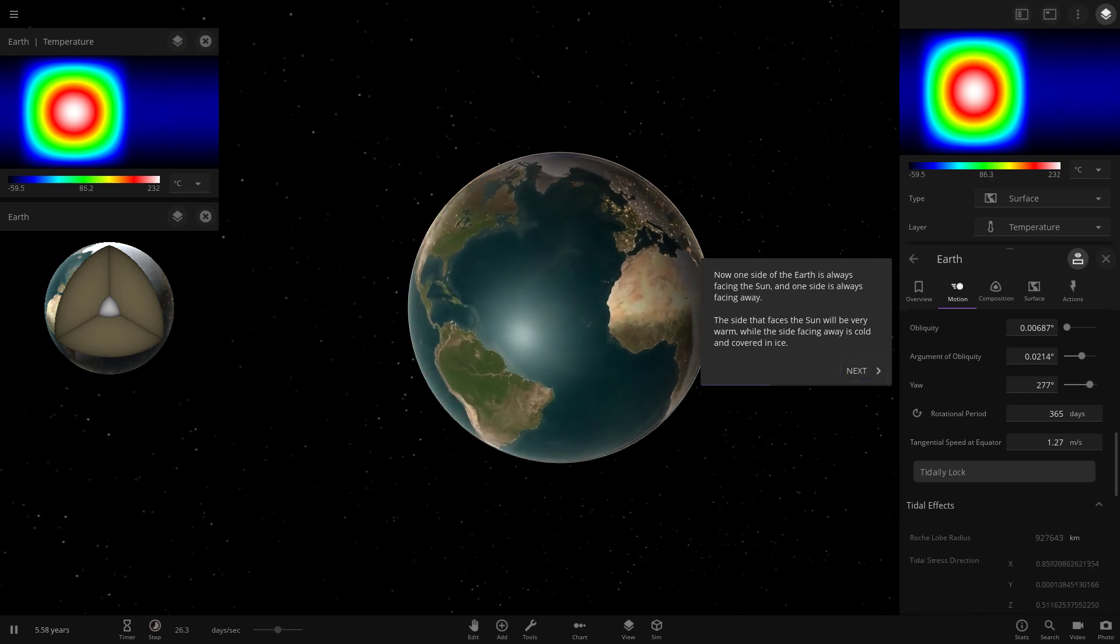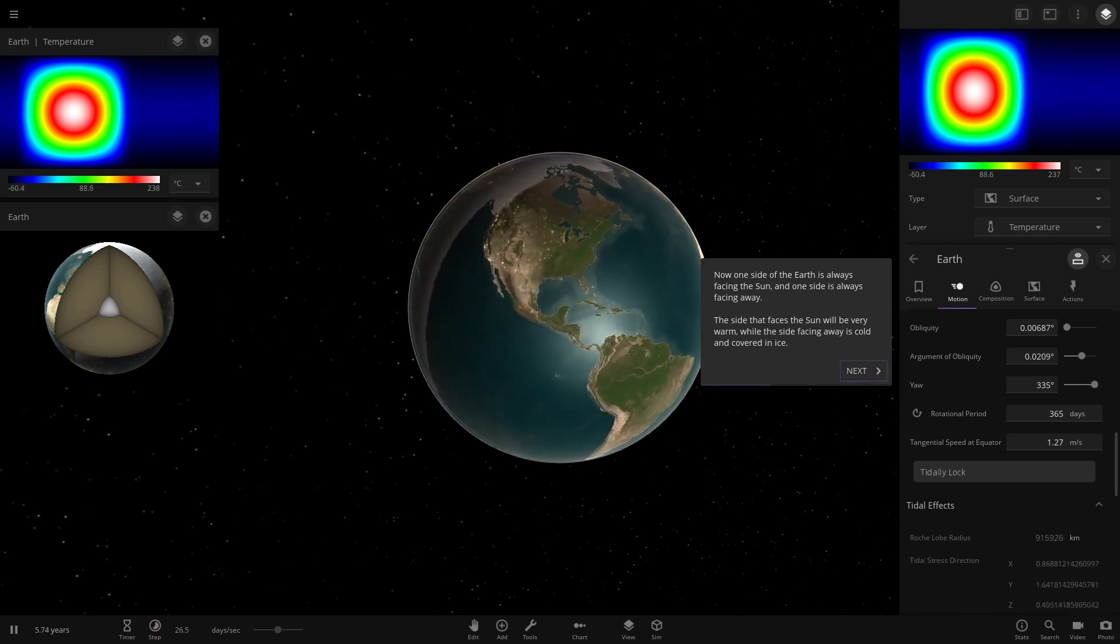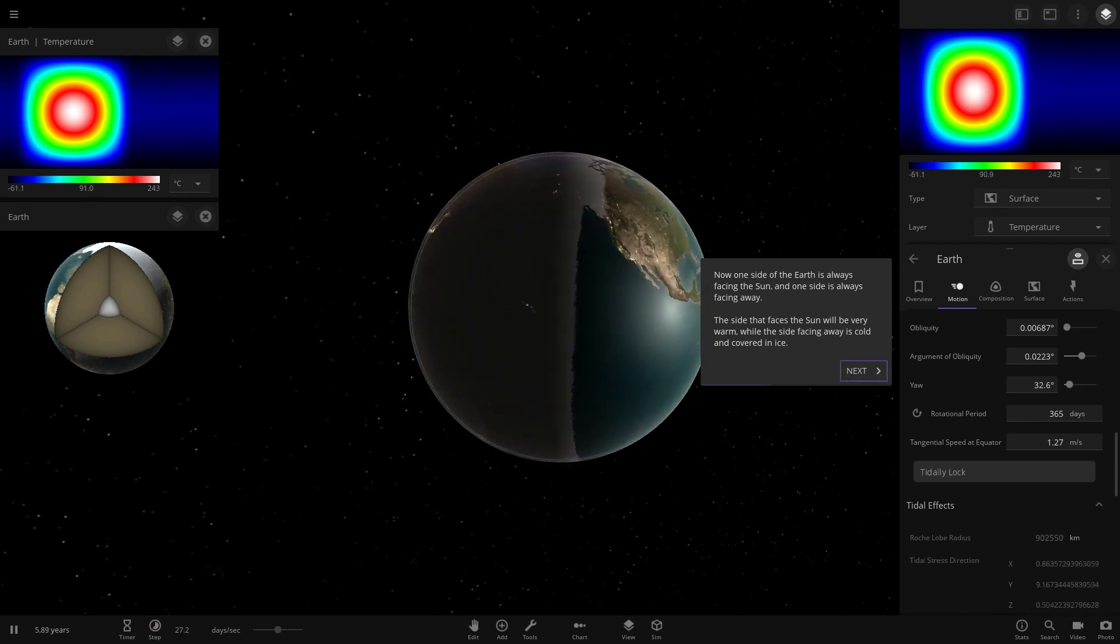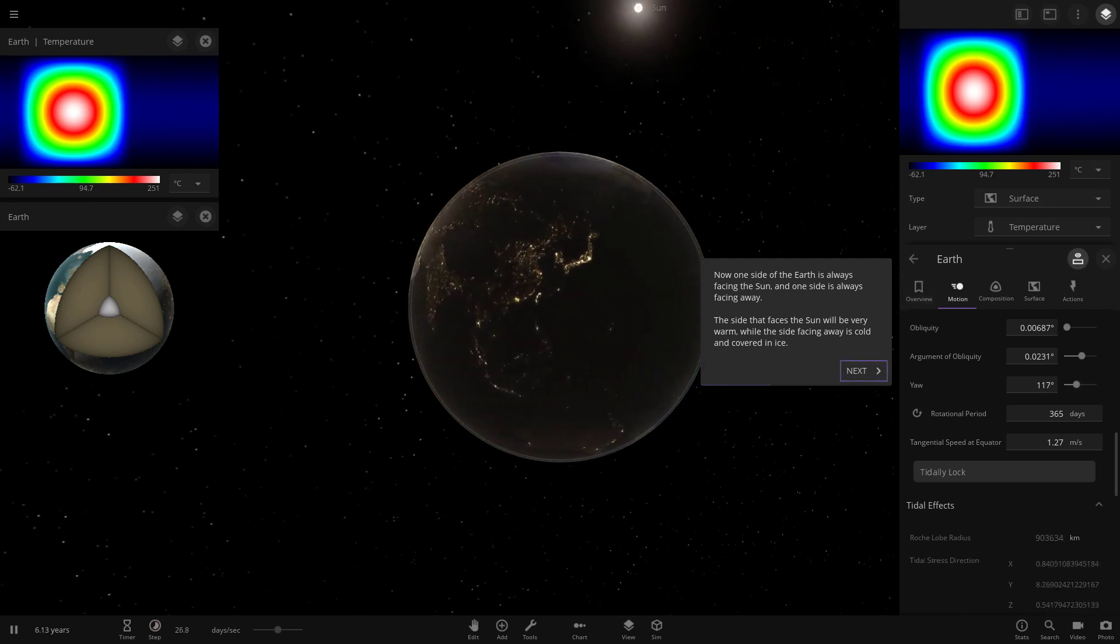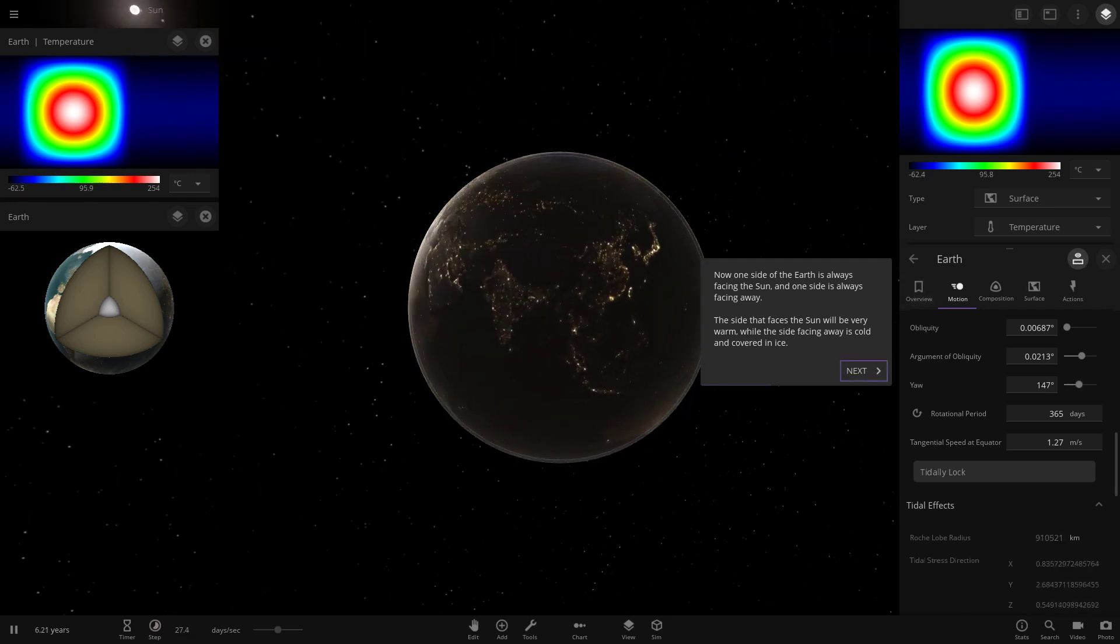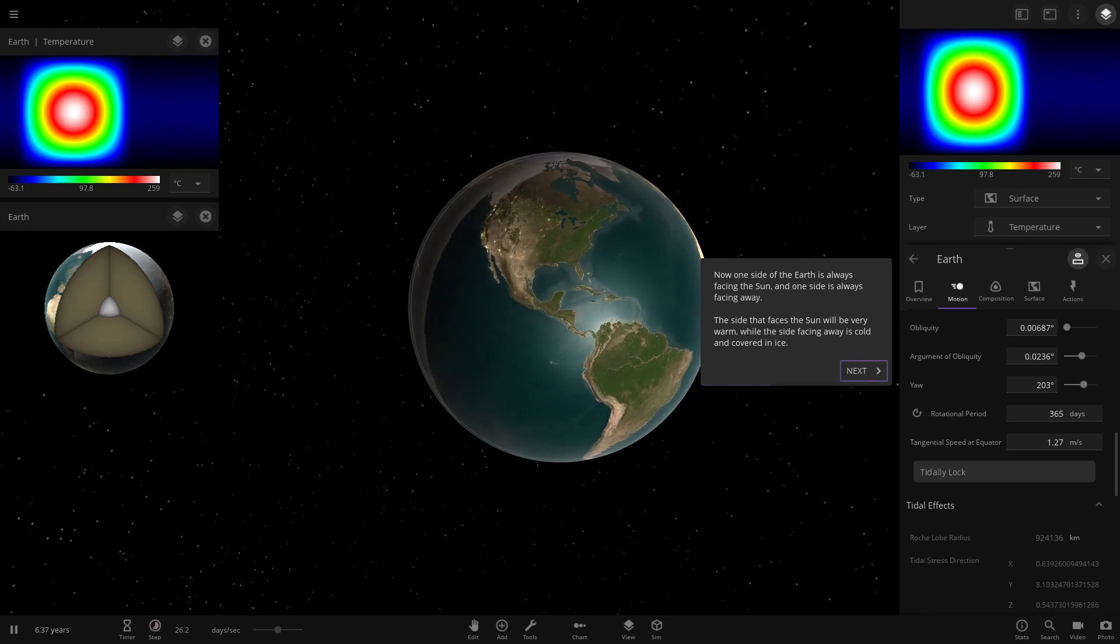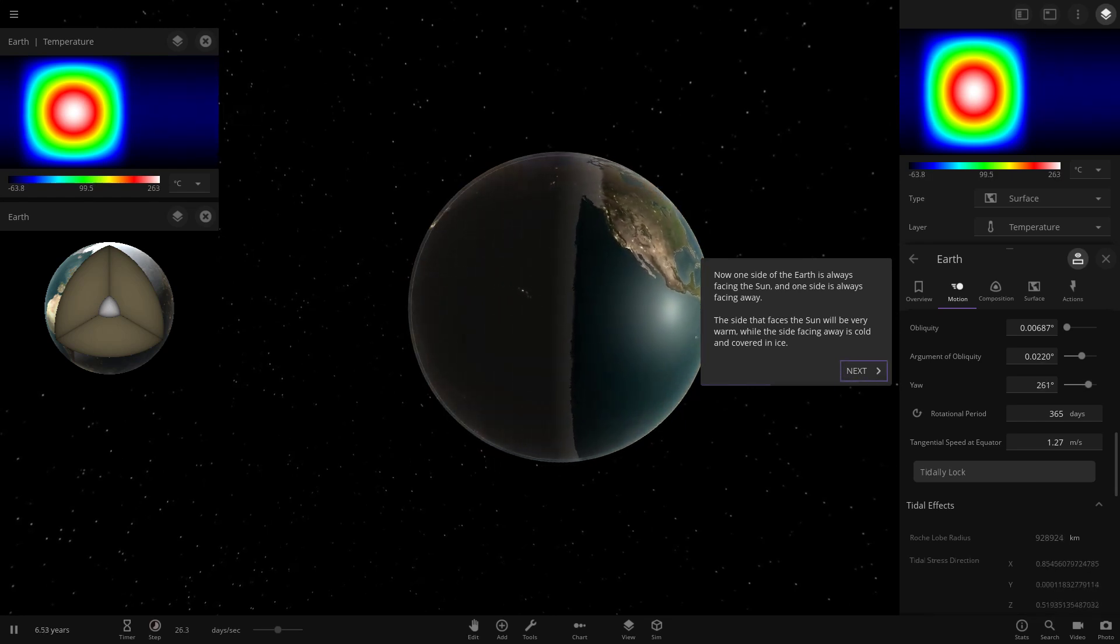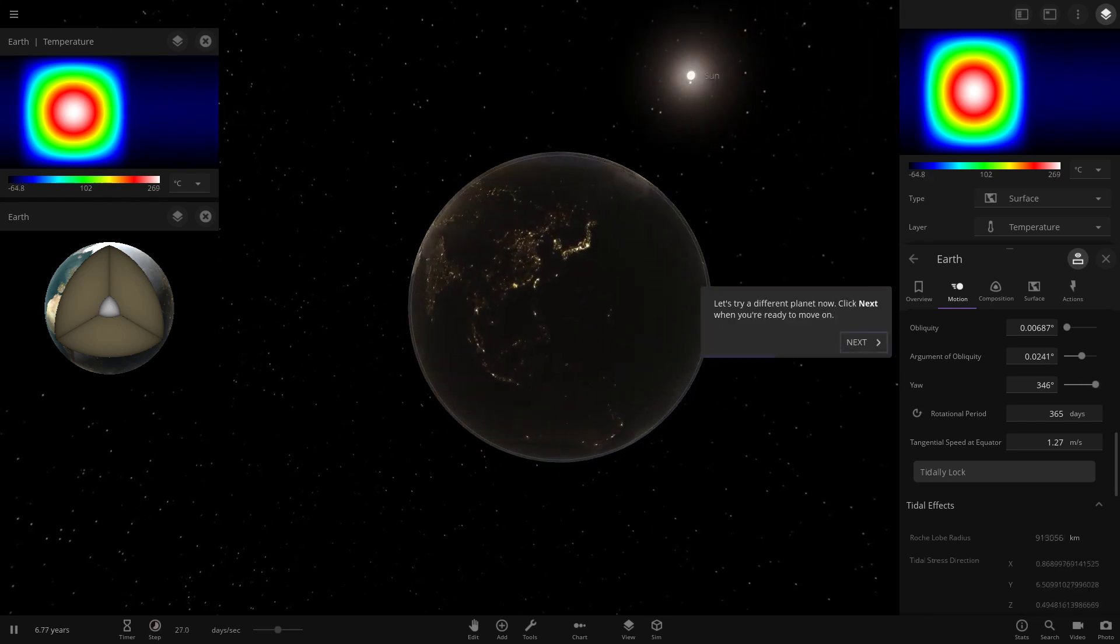Now tidally locking planets actually really gives you different customization as well with being able to freeze up like this. That is really cool how that works. So now you can make some really unique tidally locked planets. The side that faces the sun will be very warm, and the other side is completely freezing, minus 60 degrees and getting colder.